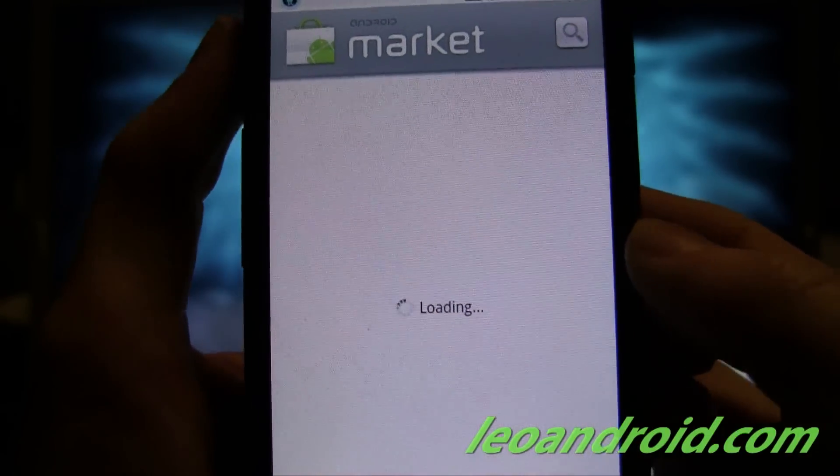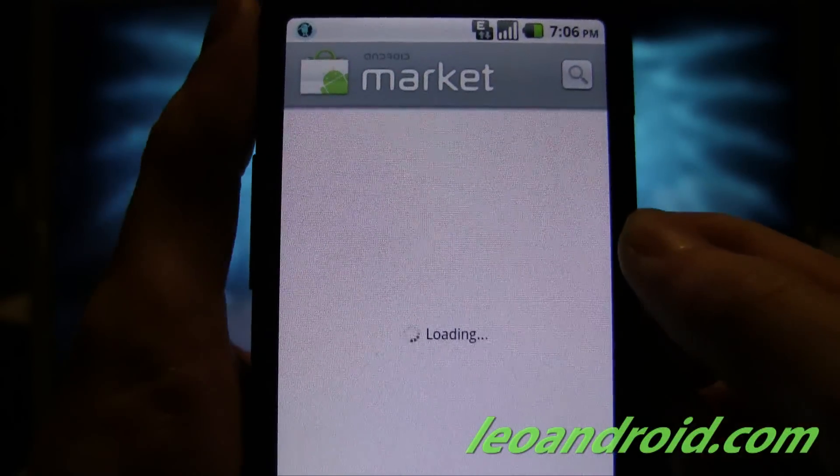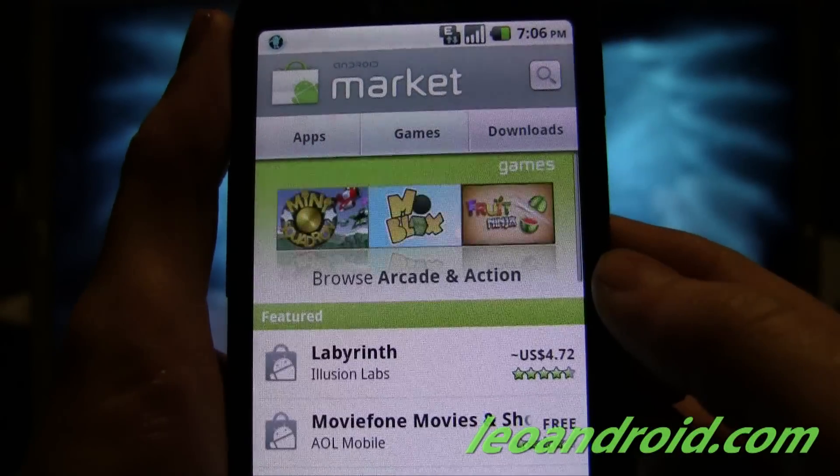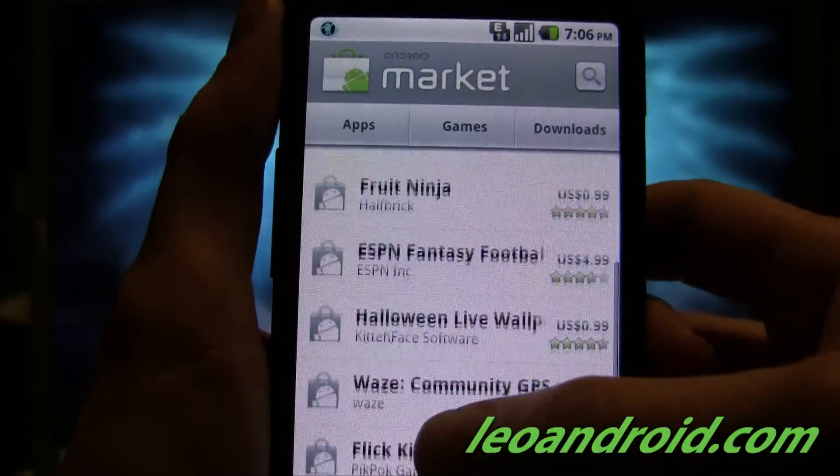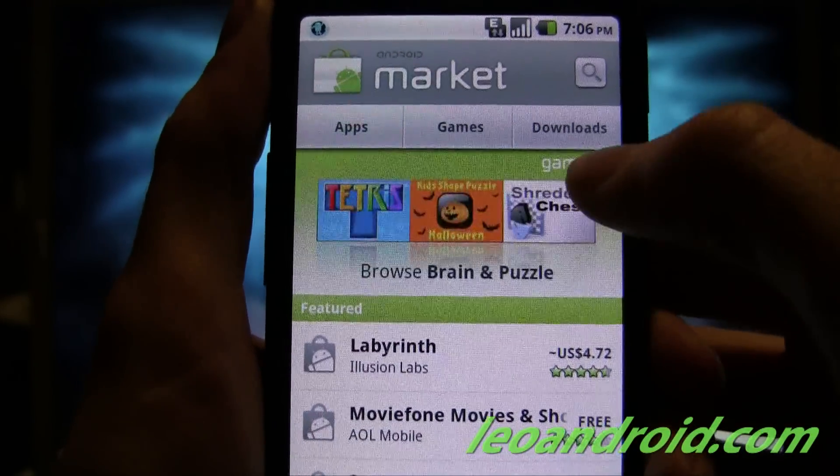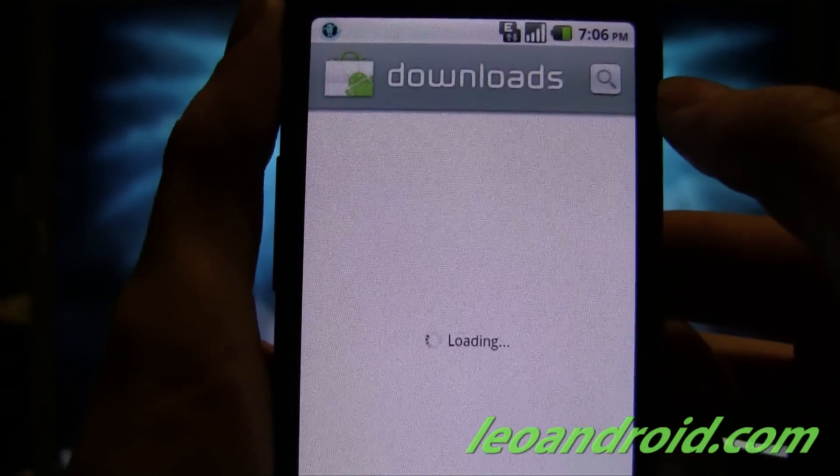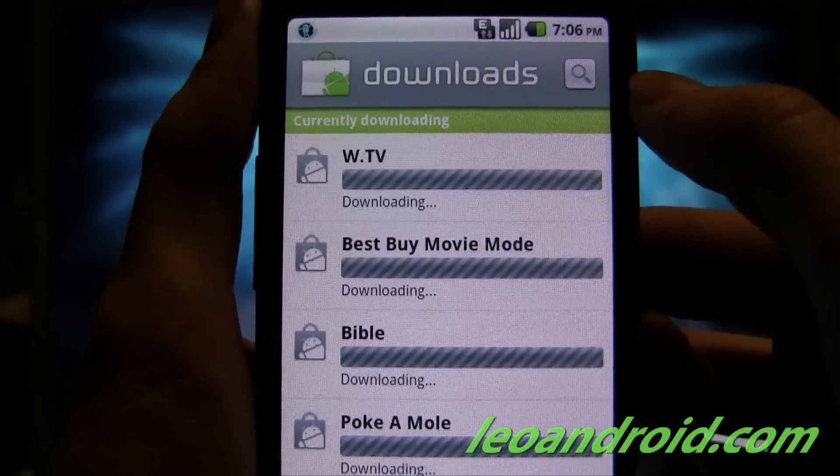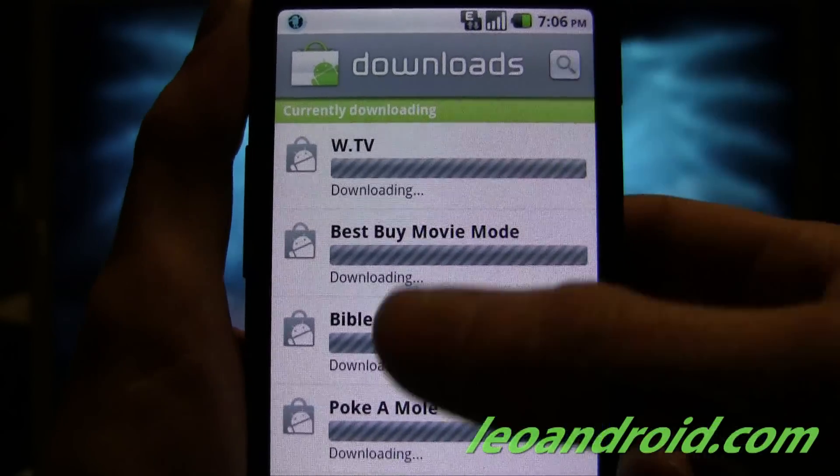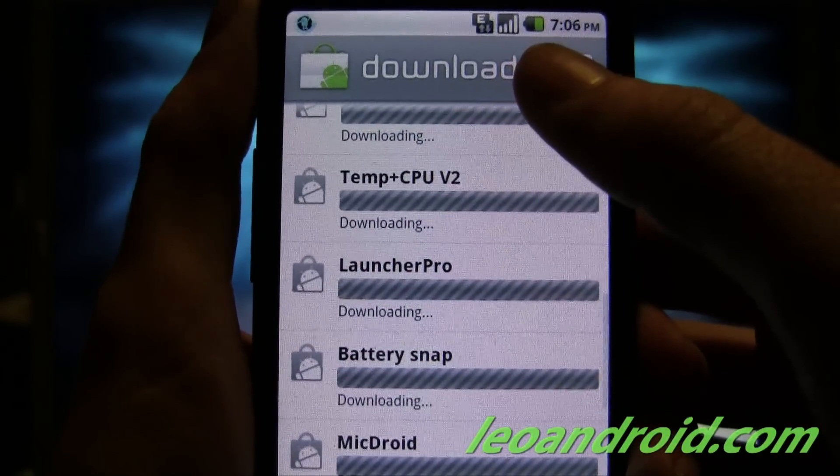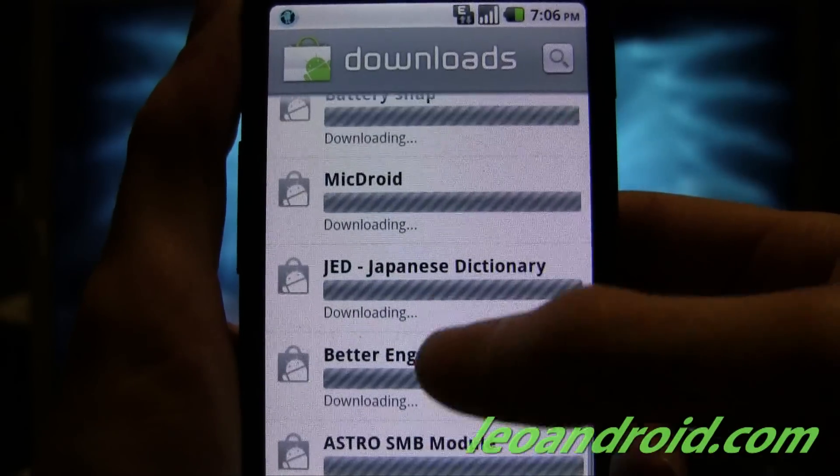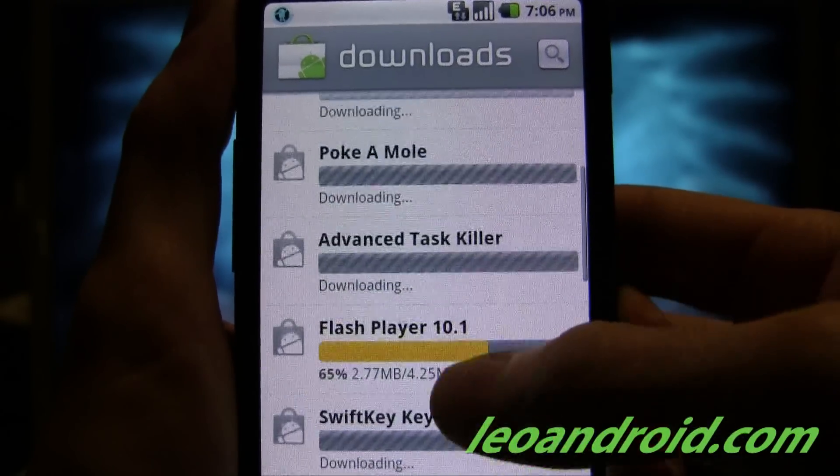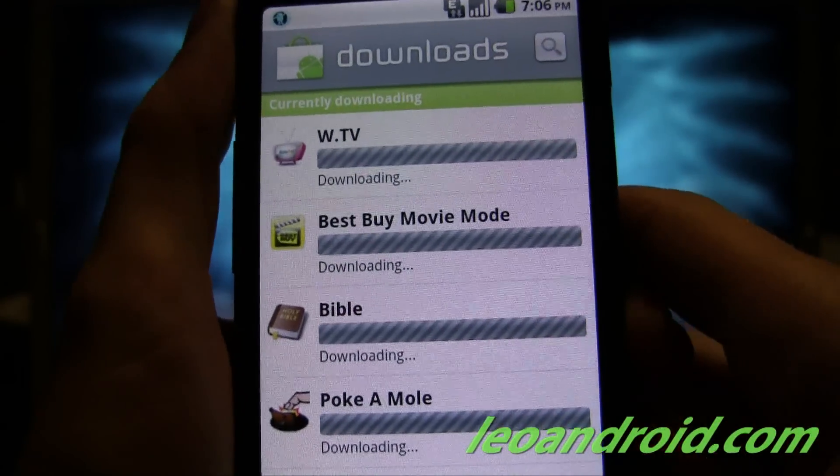And my 3G... I'm on the edge right now. It's pretty slow. So here's the app store. And here's all my apps that I had before, and it's downloading them. Pretty cool.